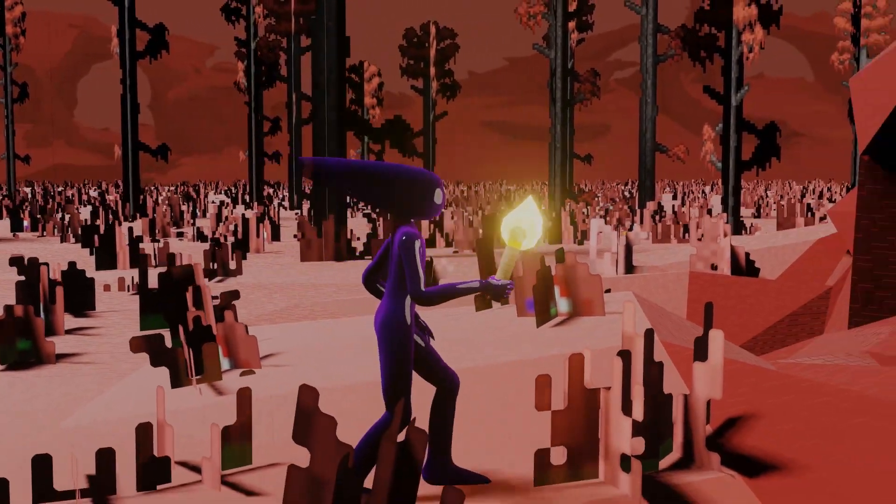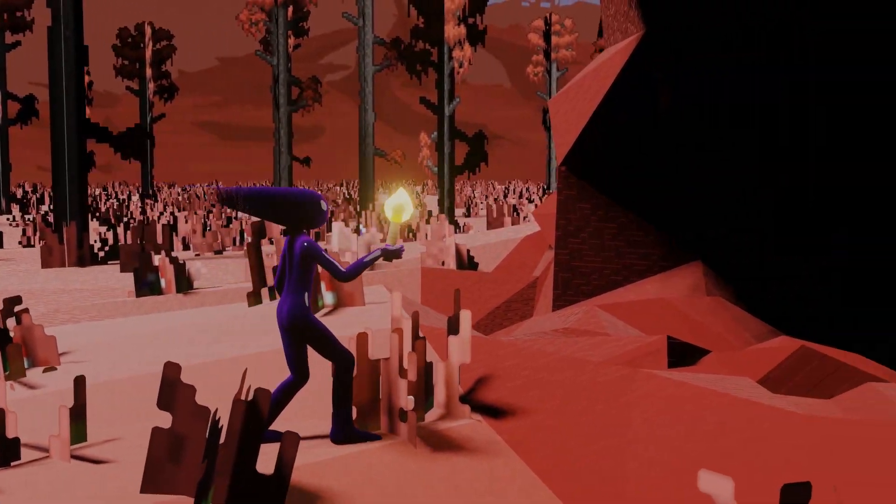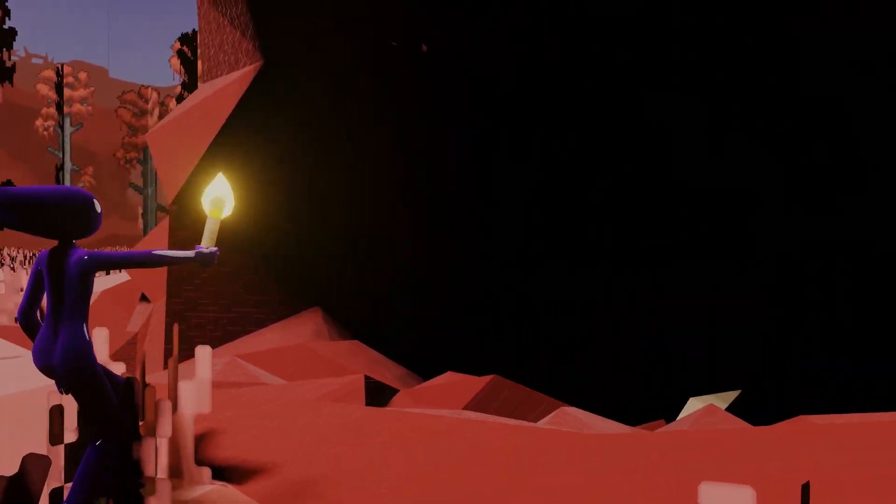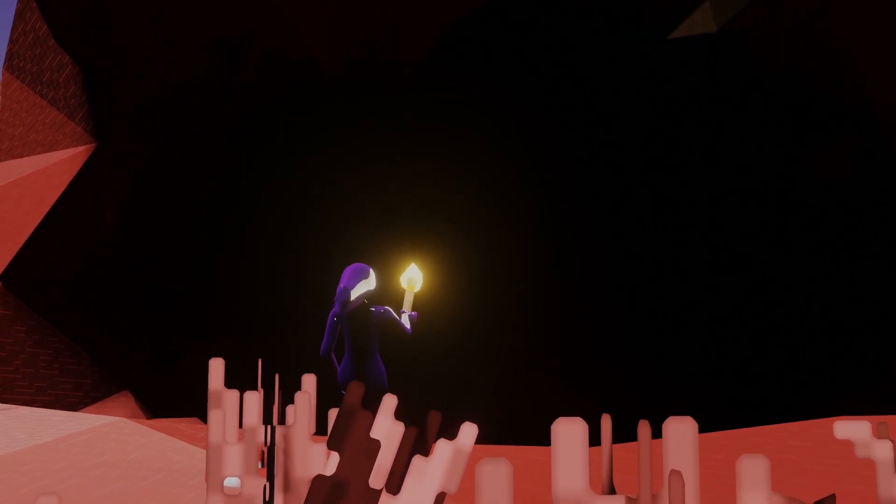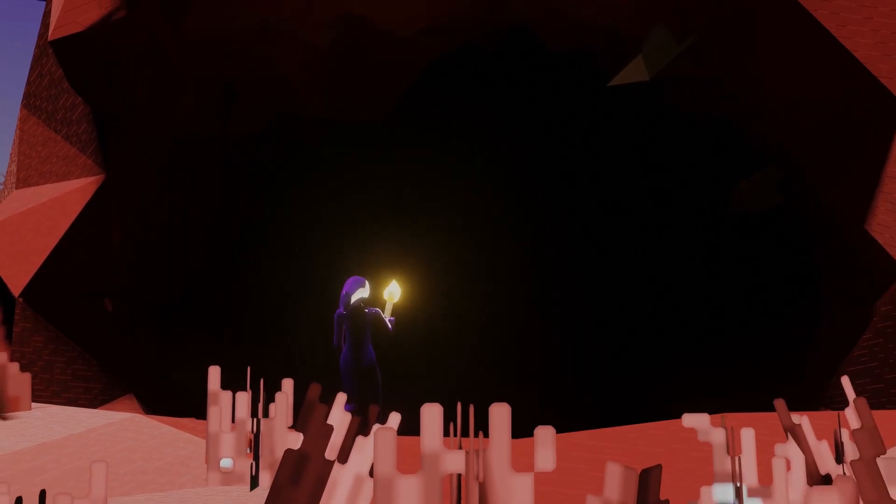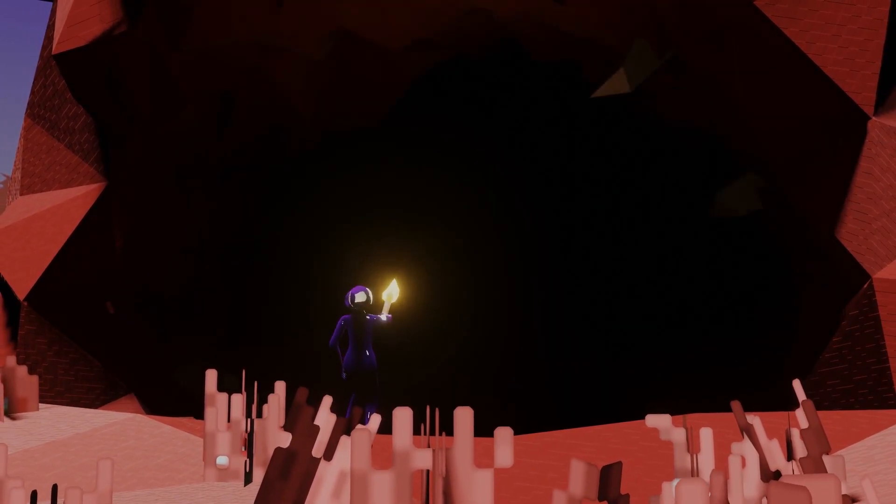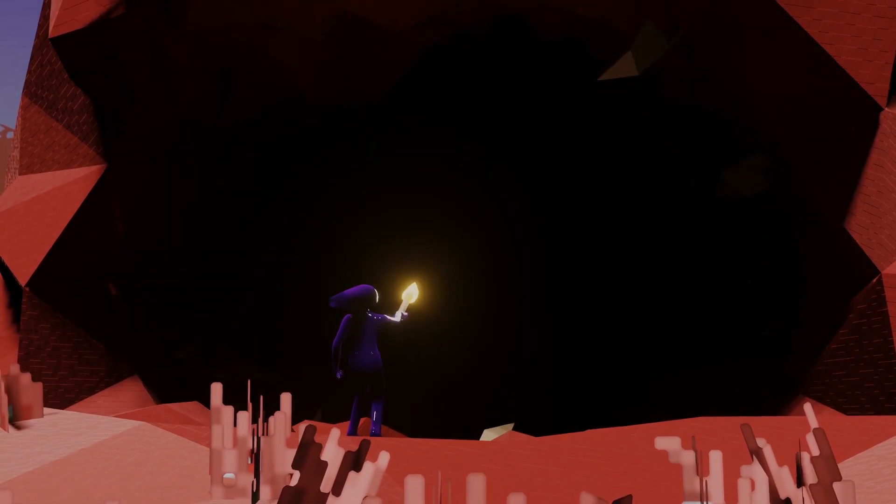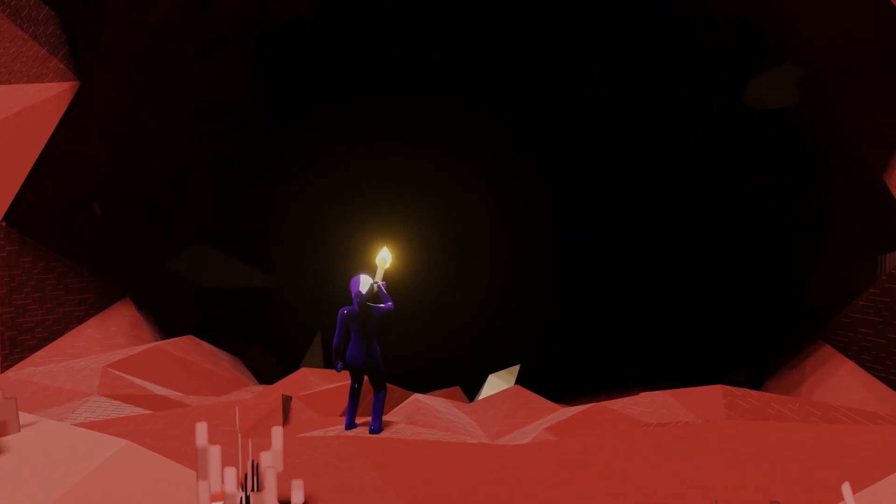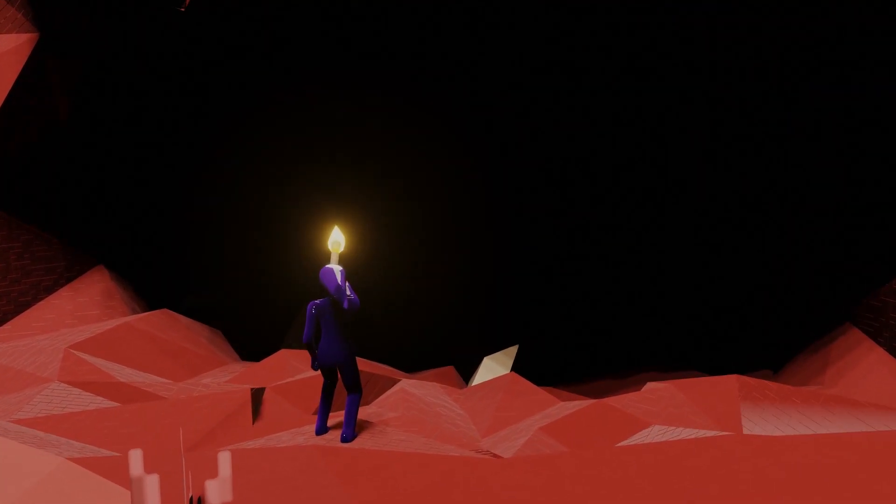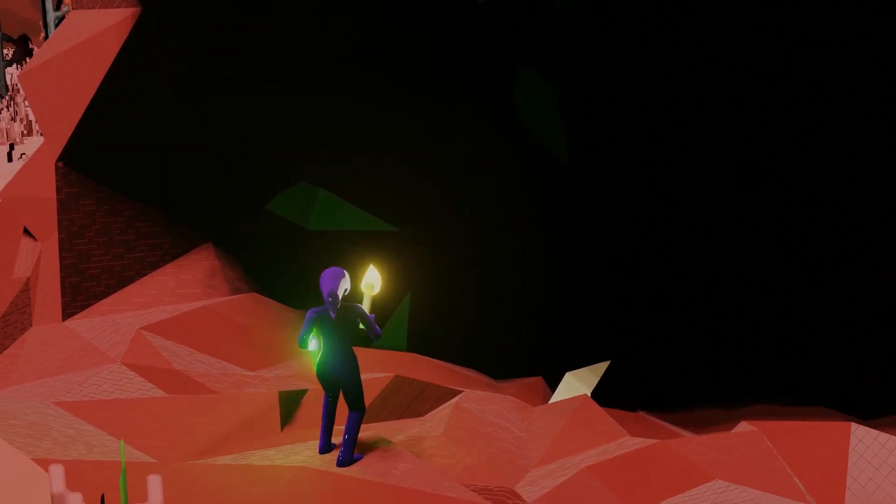Alright, here it is. The entrance to the Crimson. It's probably a good idea to get down there before anything spawns.